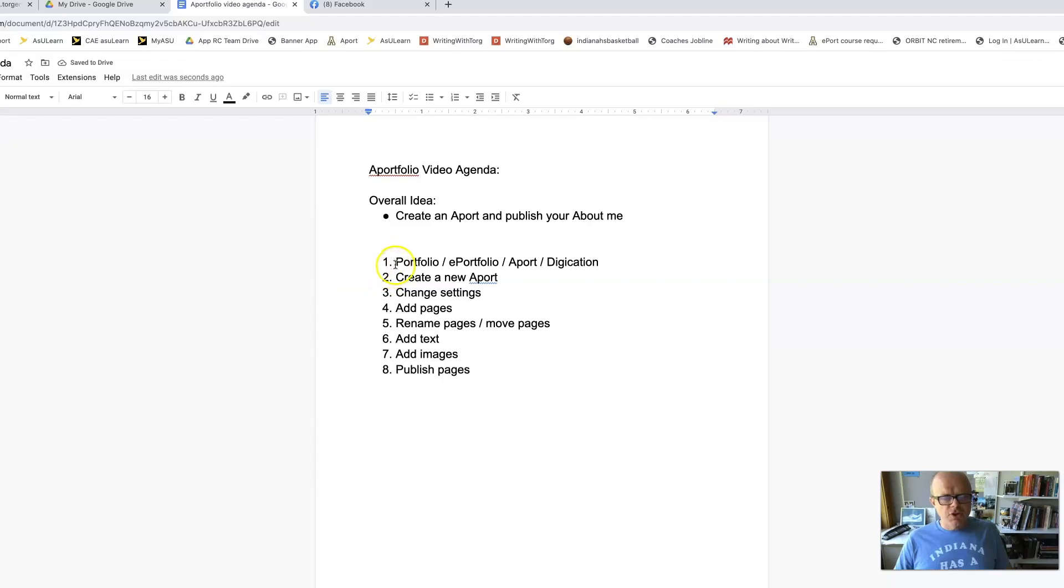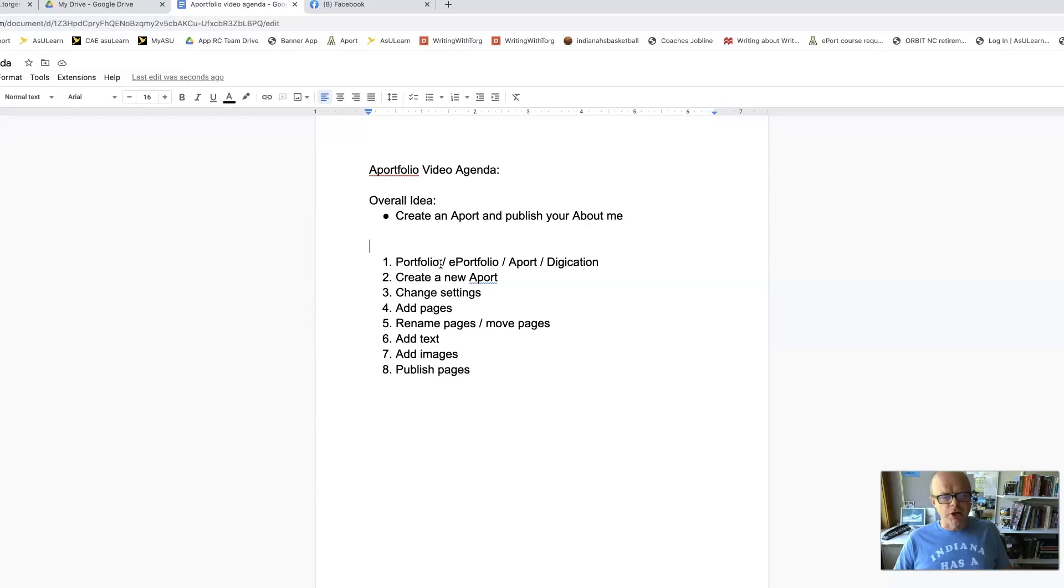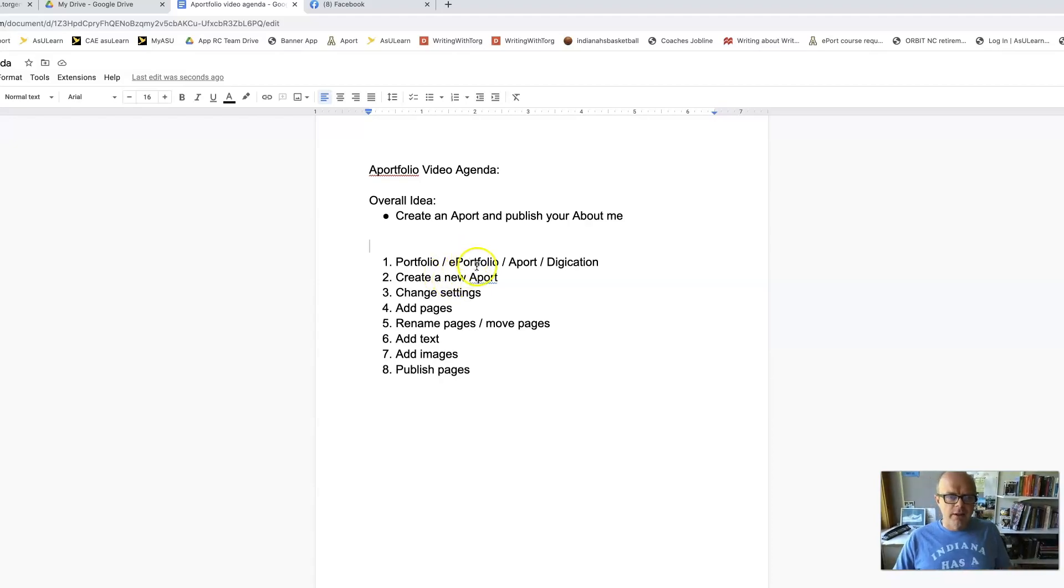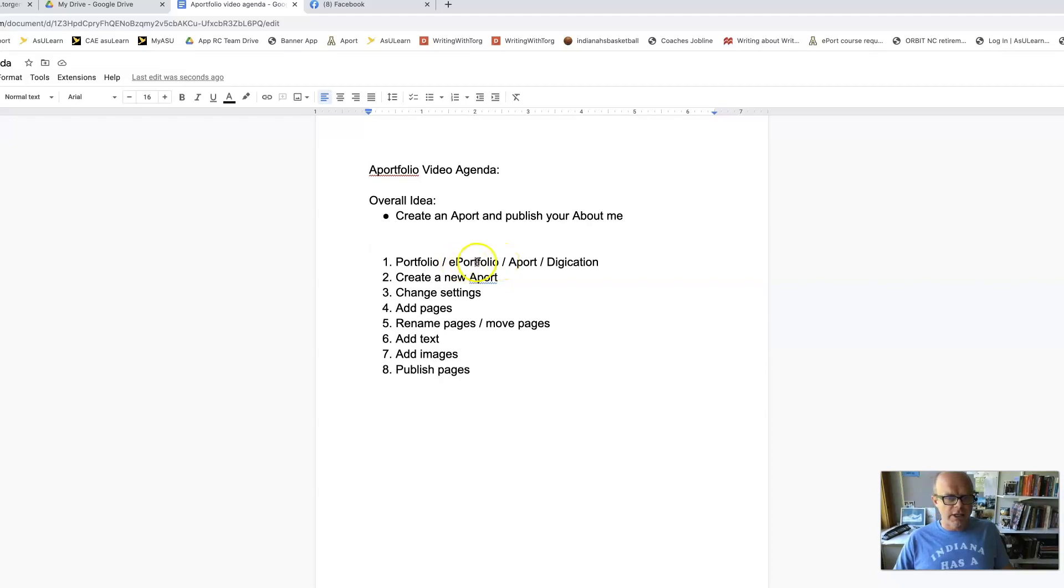First is the idea of a portfolio, which is just a collection of some of your best work. An artist might keep that, a photographer might keep that, a writer might have that. You may be used to, or I used to have three-ring binders with my work in it. Those are known as ePorts, ePortfolios now because they're electronic. So ePort is what most people call them.